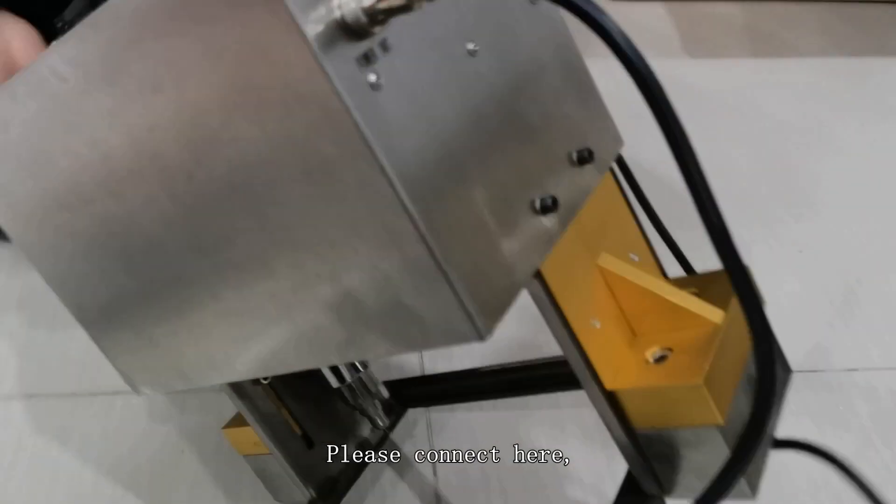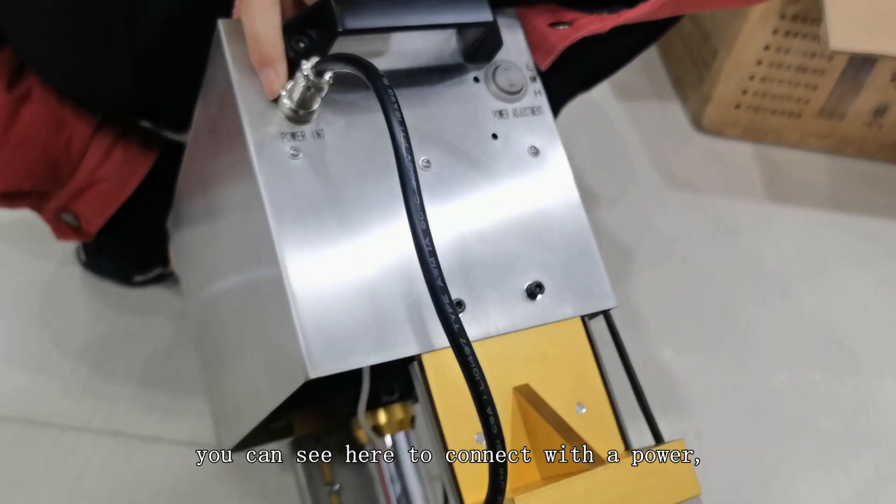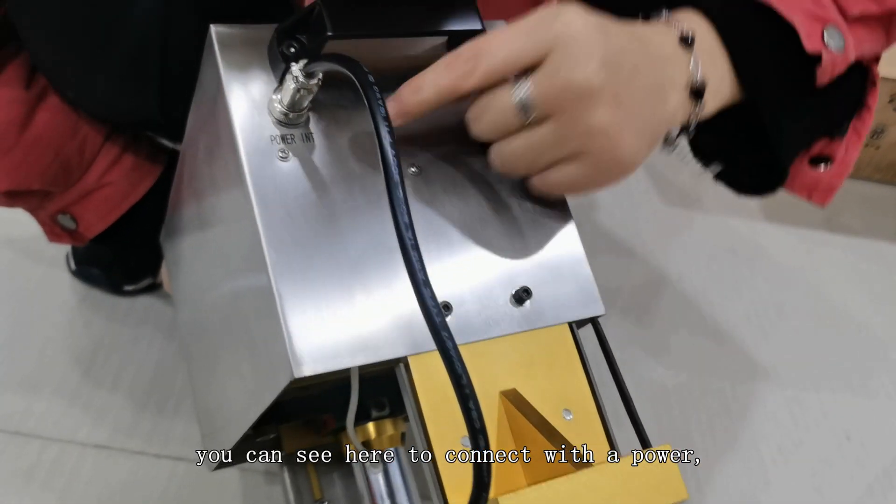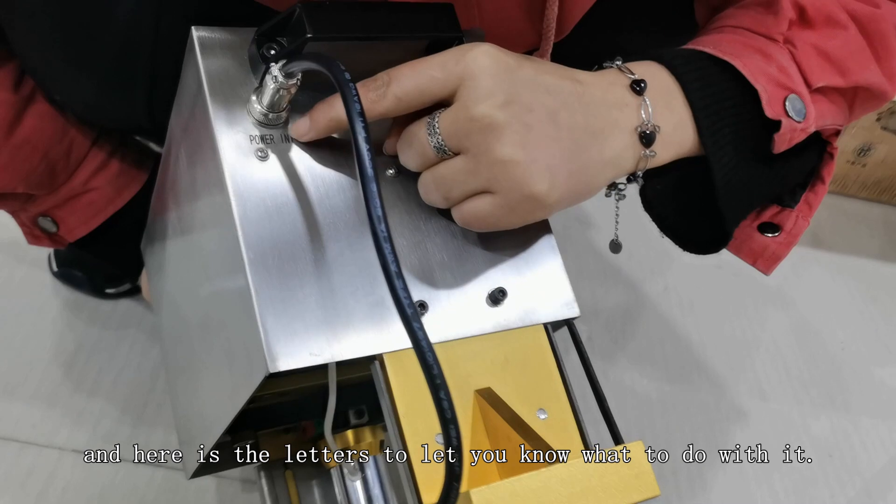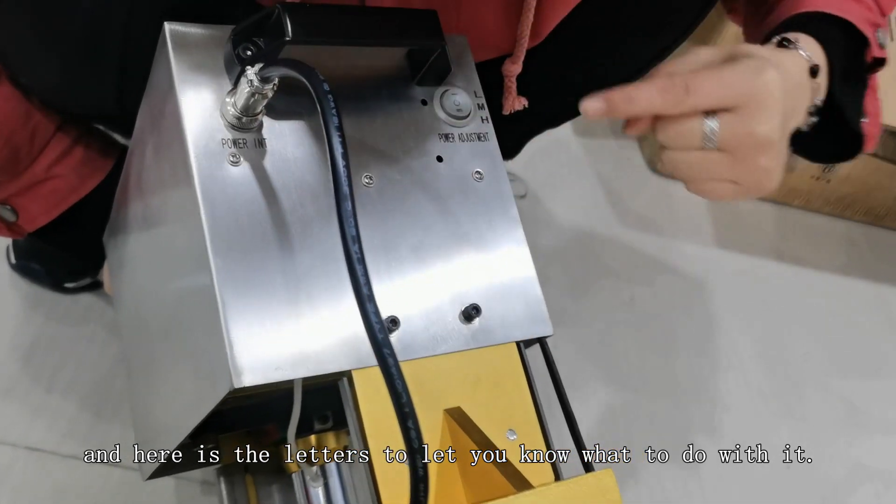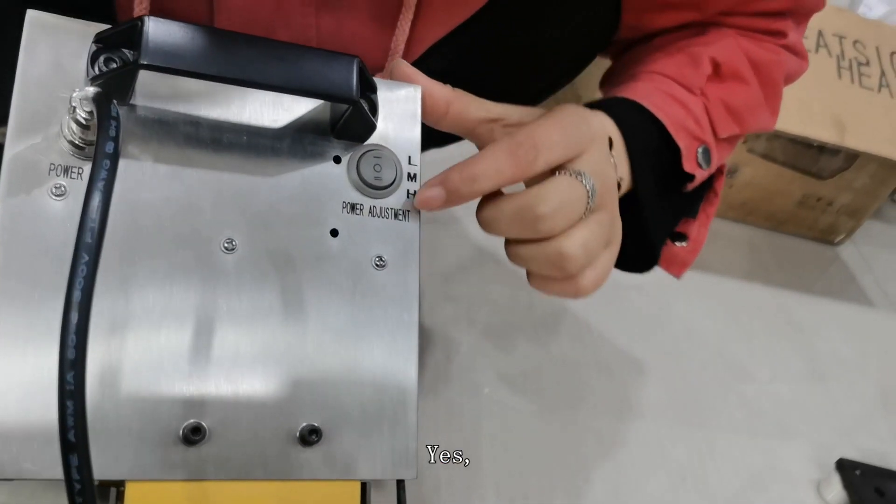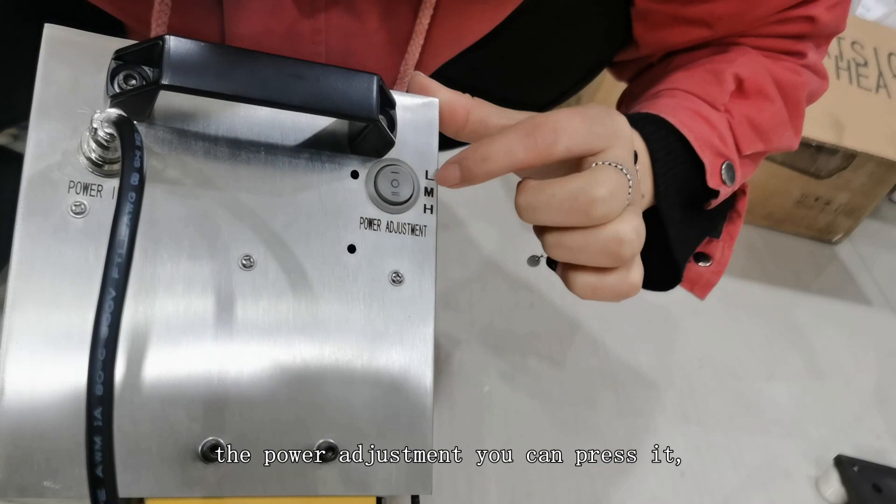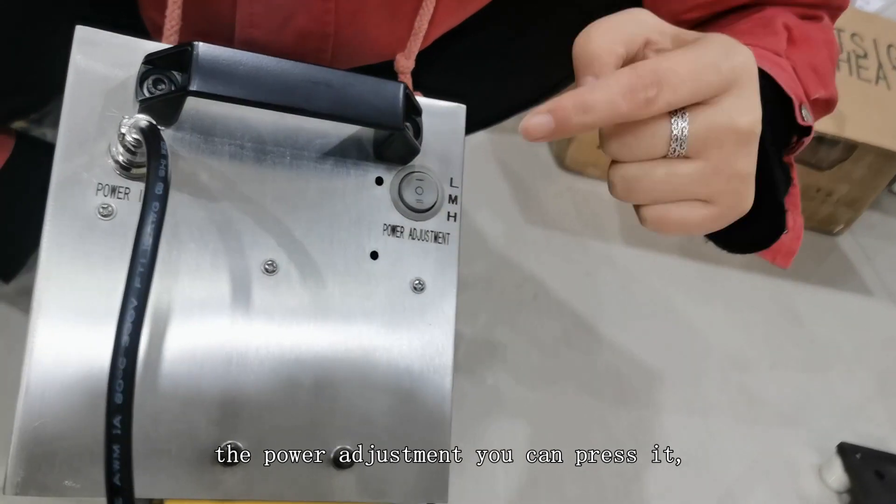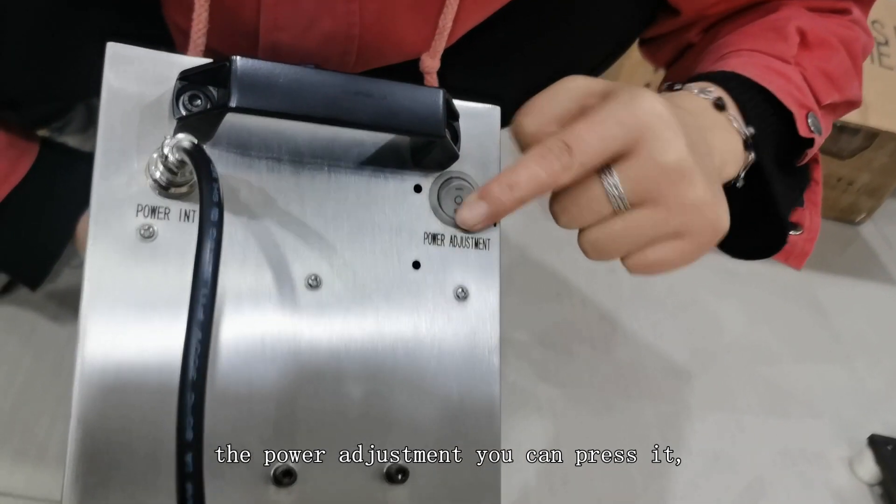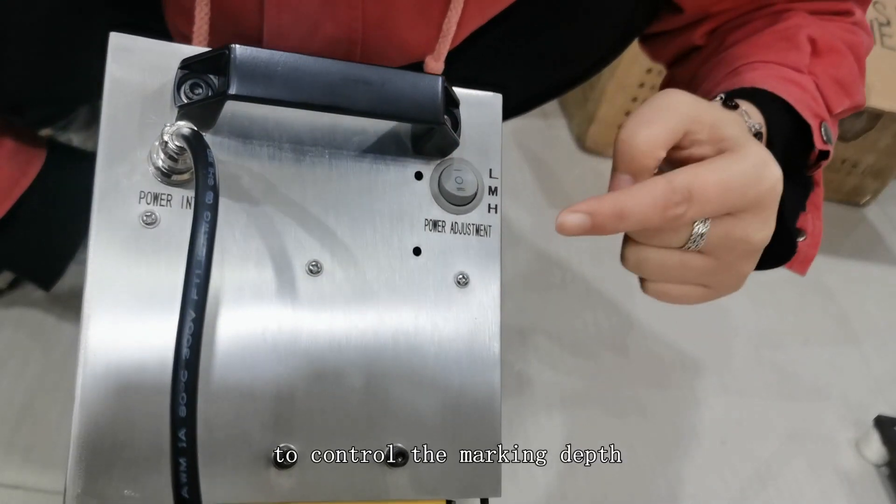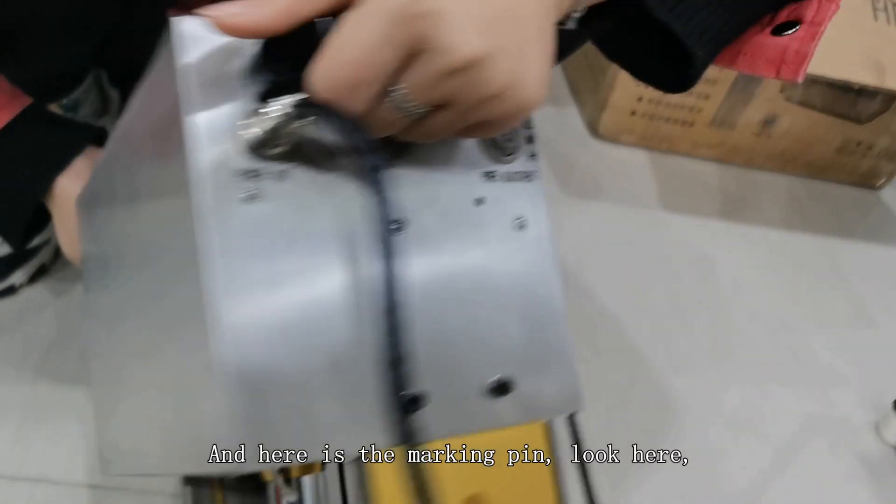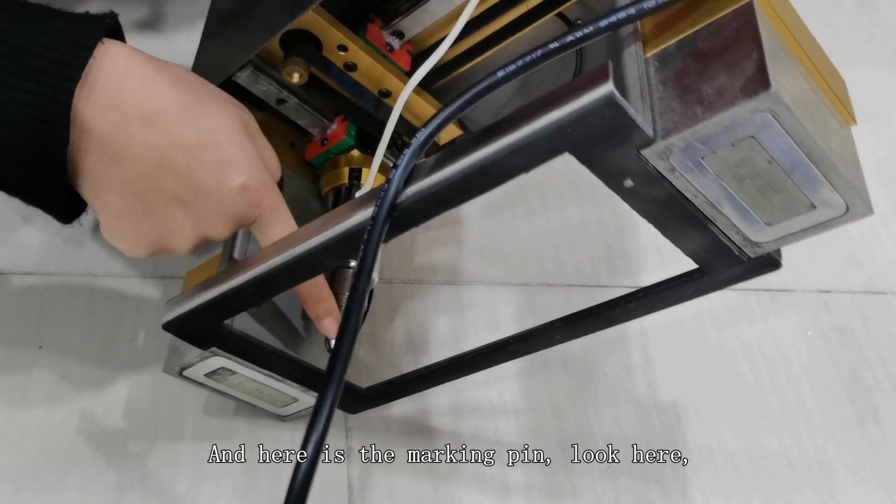This connect here, you can see here connect with the power, and here is the letters to let you know what to do with it. And here is the power adjustment. You can press it to control the marking depth, and here is the marking pin.